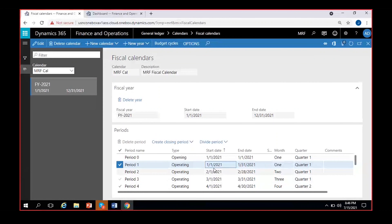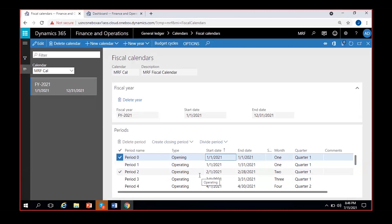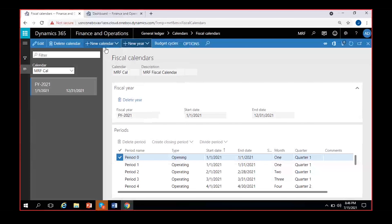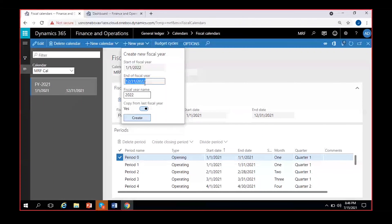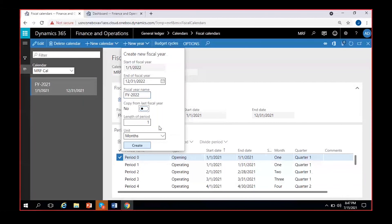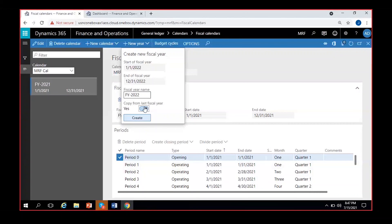To add one more year to this calendar, click New Year — not New Calendar, which creates an entirely new calendar. The new year starts from January 1st 2022 to December 31st 2022; give it the name Fiscal Year 2022. There is a 'Copy from last fiscal year' option — if enabled, it copies the same month-and-one pattern from the previous year. You can change it here if needed.